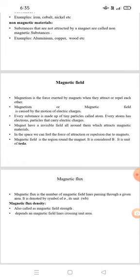What do you mean by the motion of electric charge? Every substance is made of tiny particles called atoms. Every atom has electrons that carry electrical charges. Magnets have an invisible field around them which attracts magnetic material. In this space we can feel the force of attraction or repulsion due to the magnet. The magnetic field is the region around the magnet, and it is denoted as B.